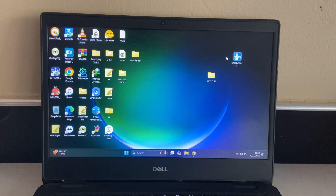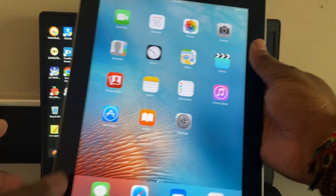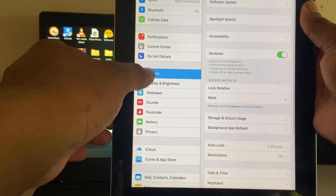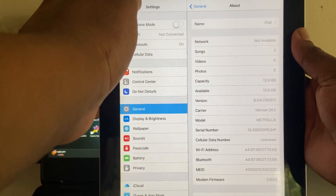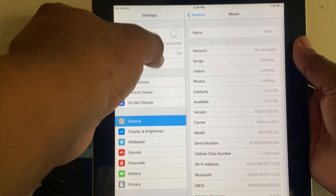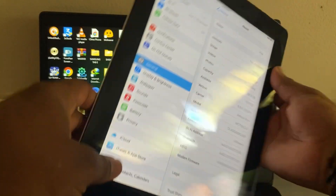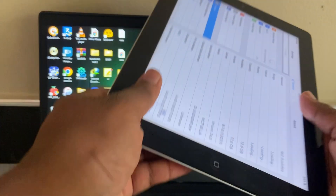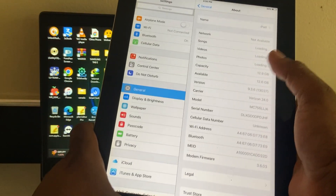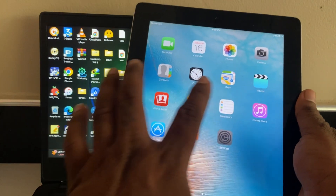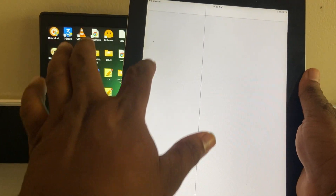Hello friends, welcome to TechSpo. iPad 2, I use version 9.3.6. How to jailbreak iPad 2 — let's see.